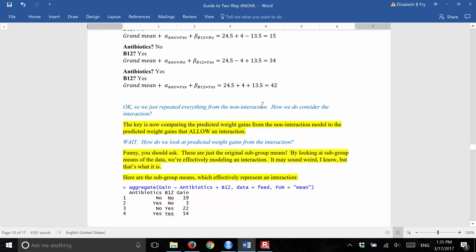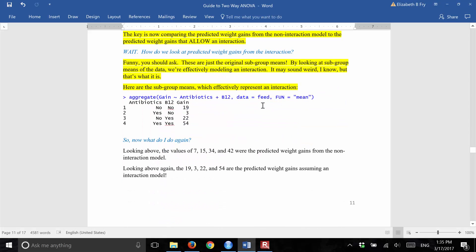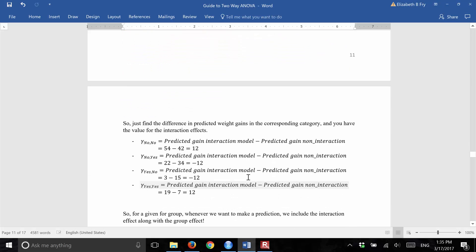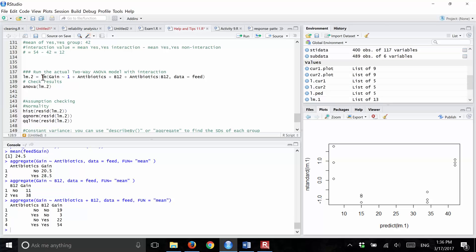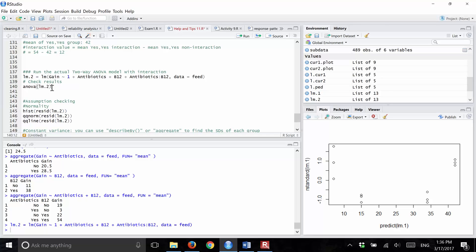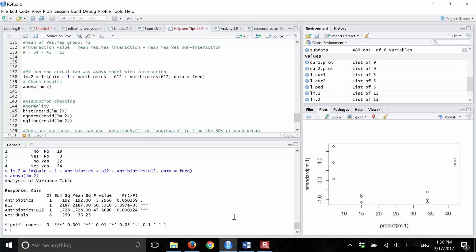To make predictions we would plug everything in, but first we want to know if these differences are significant. To run the two-way ANOVA with interaction, you run a linear model just like before, but with antibiotics plus B12 plus antibiotics colon B12 — the colon notation represents the interaction in R — with data equals feed. After running the model and applying the anova() function, our mean square error is now 36.25, much smaller than the 224 we had without interaction.